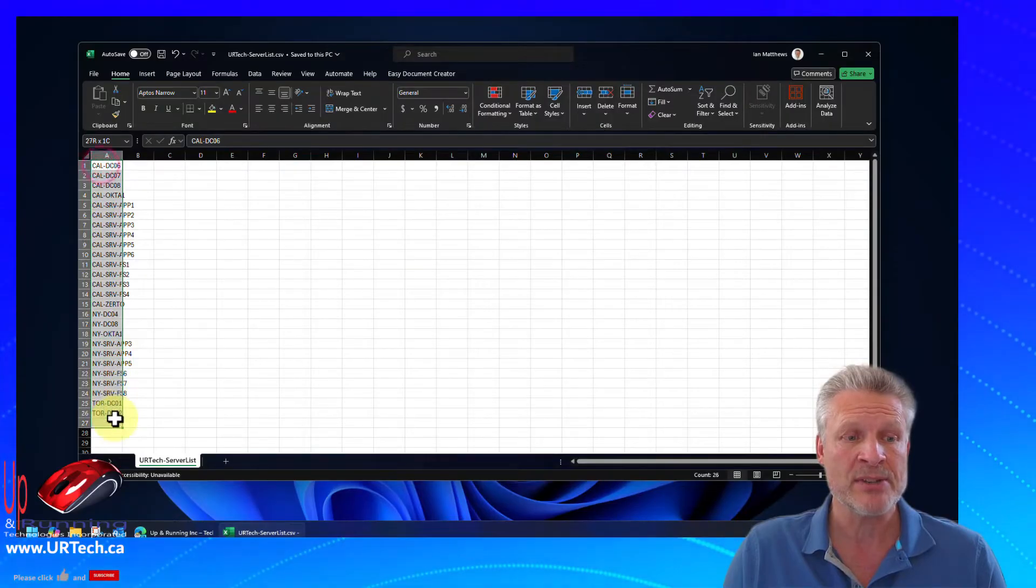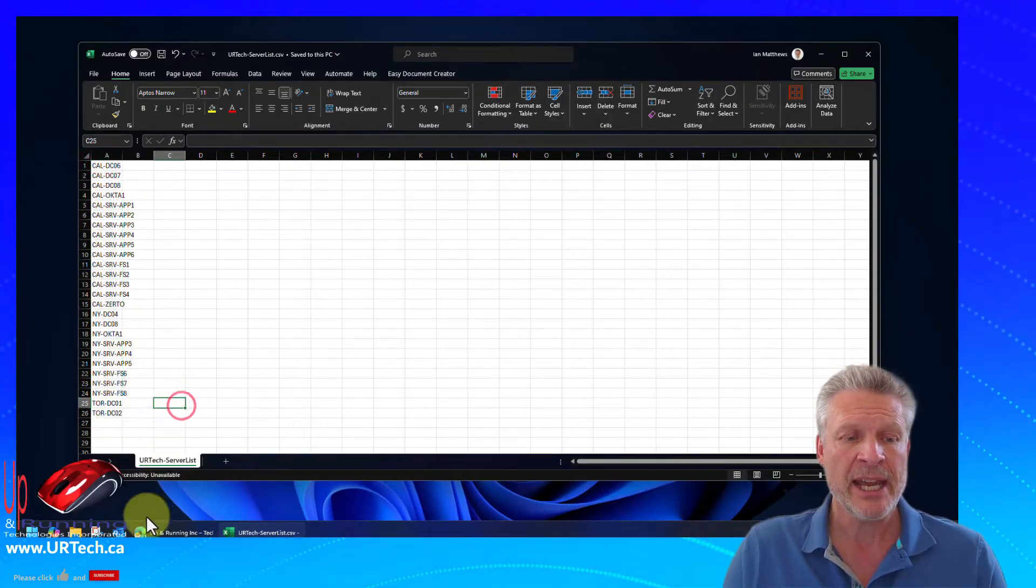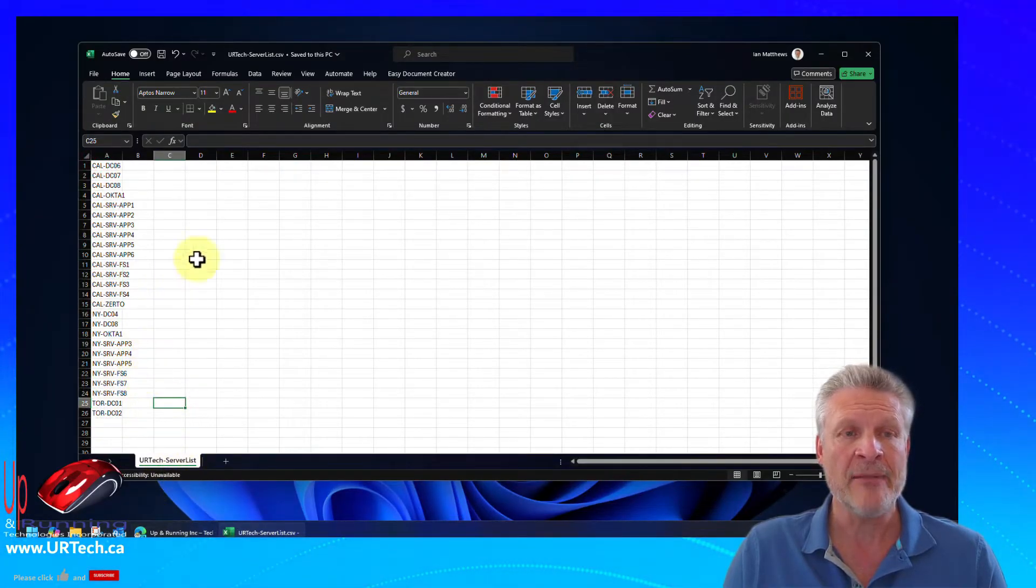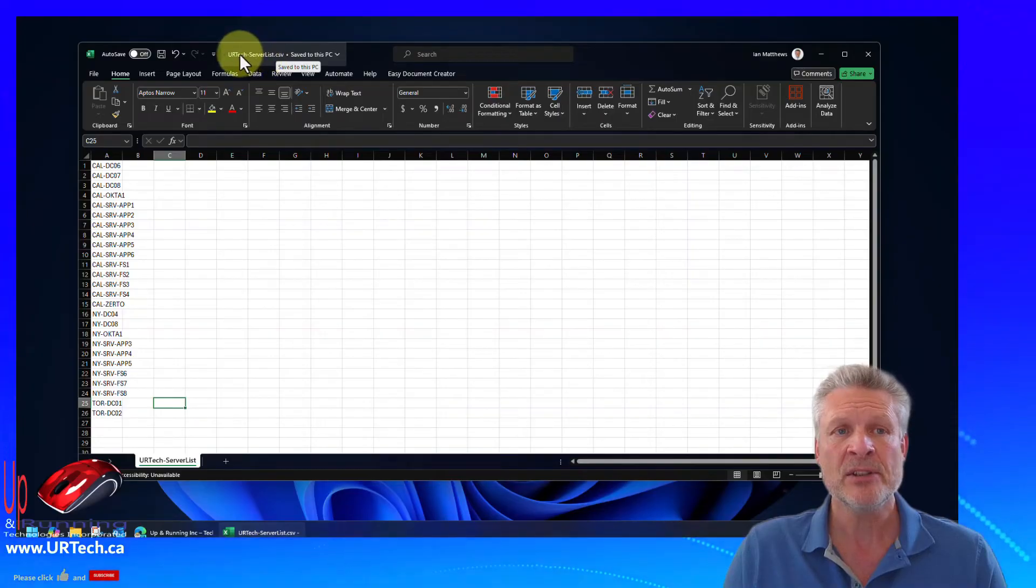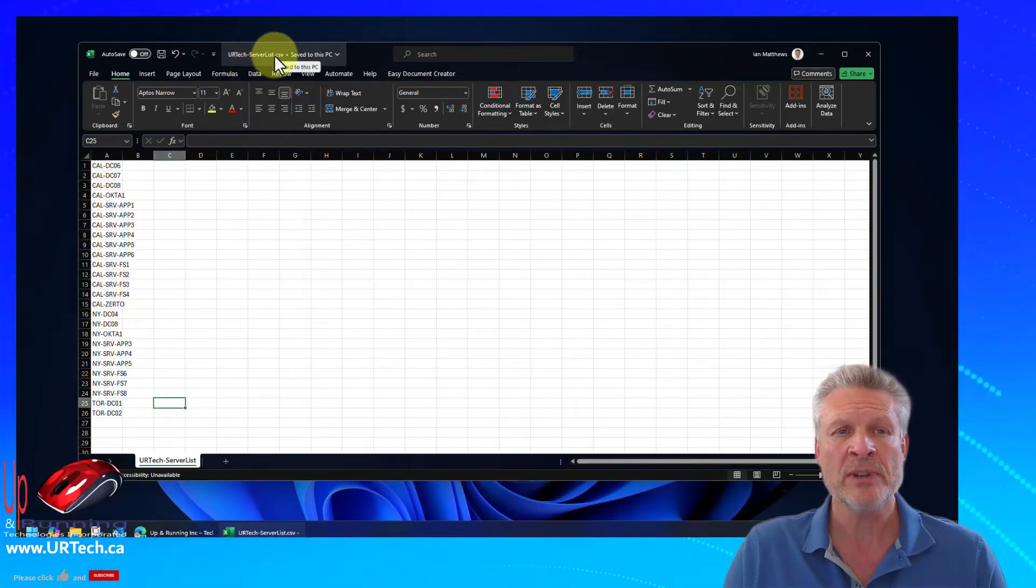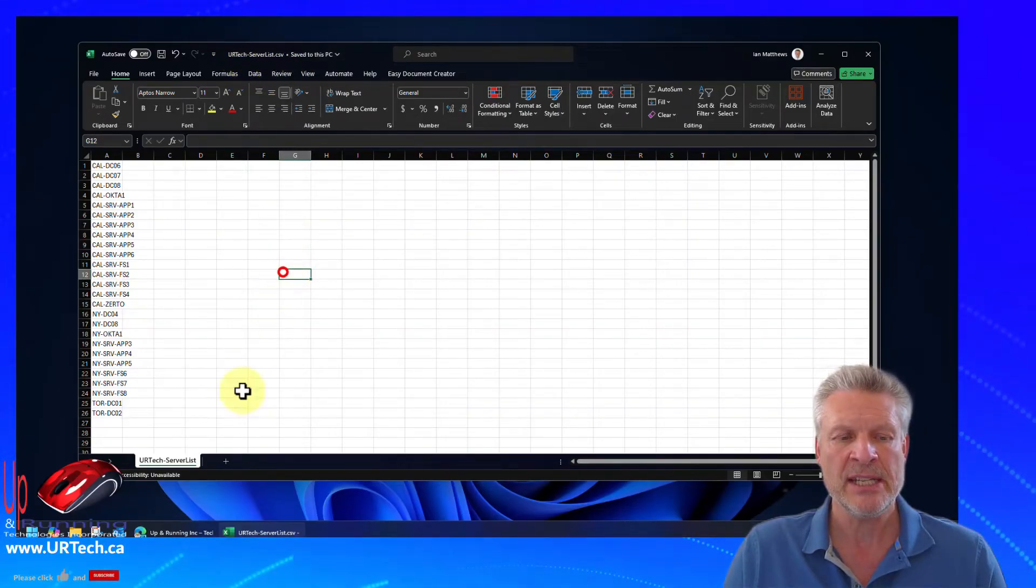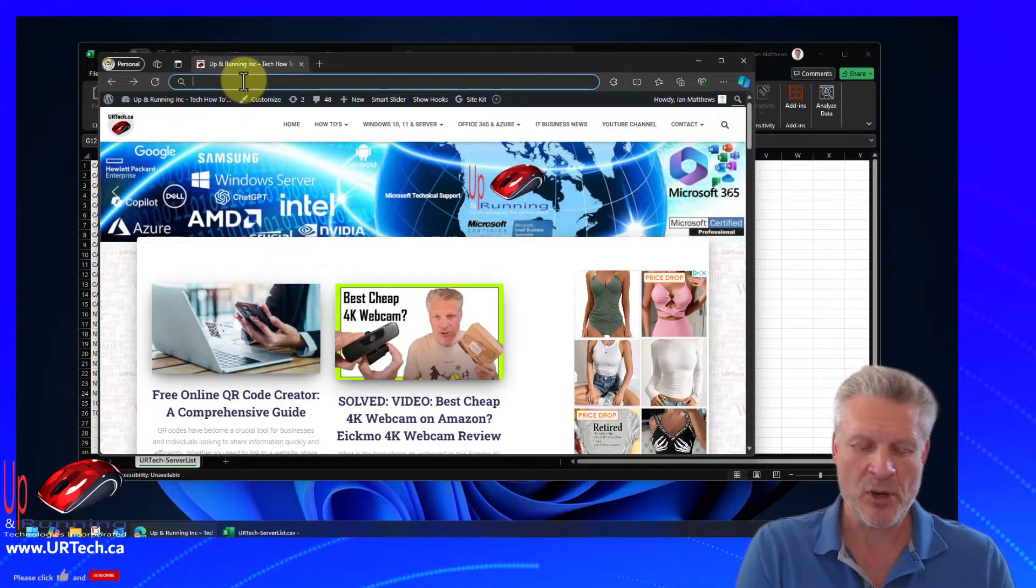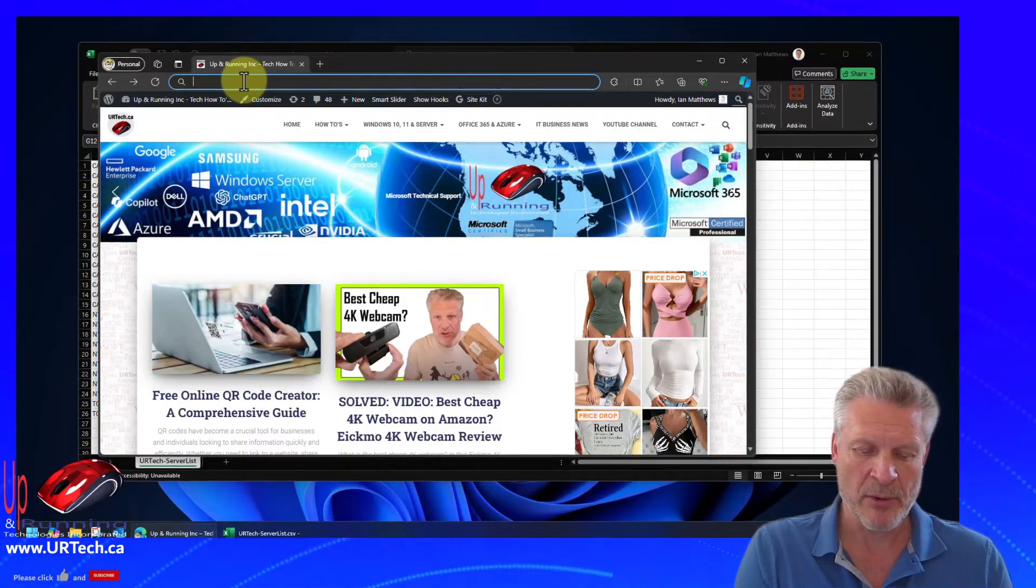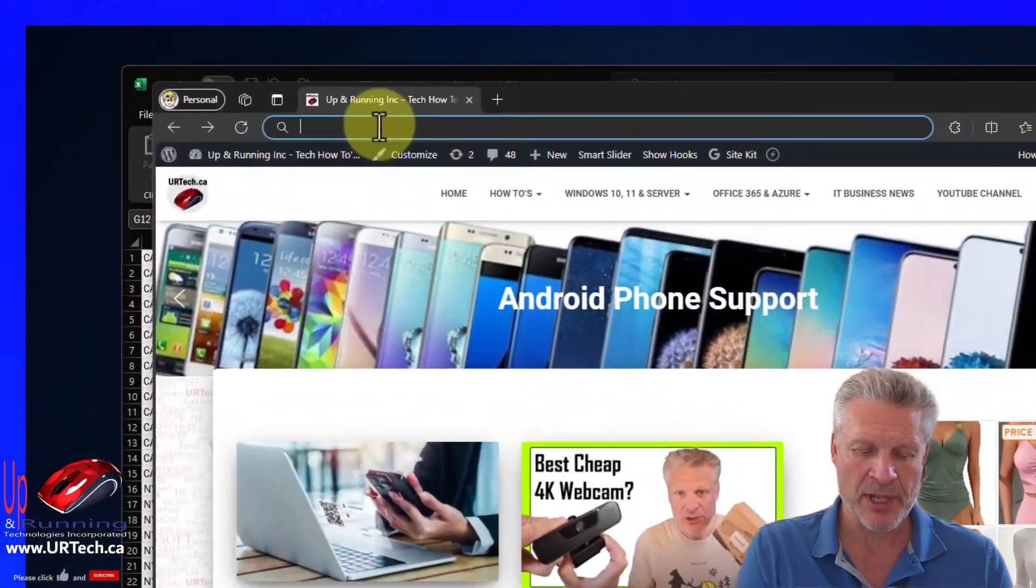Here we have a list of 26 servers and I've exported this as a CSV. So urtexserverlist.csv. And what we need to do is go get Remote Desktop Manager. So type in Remote Manager.